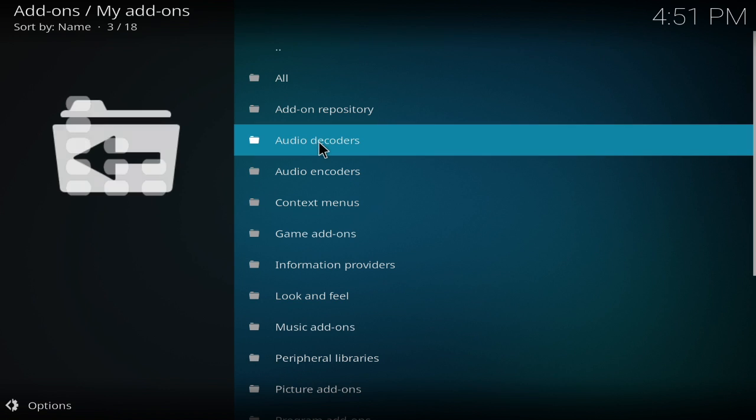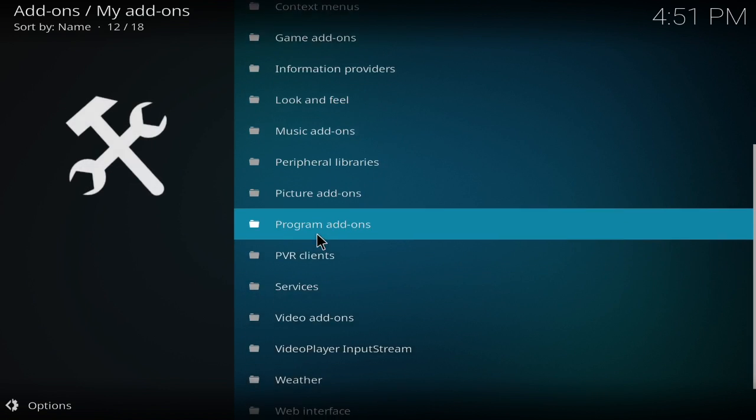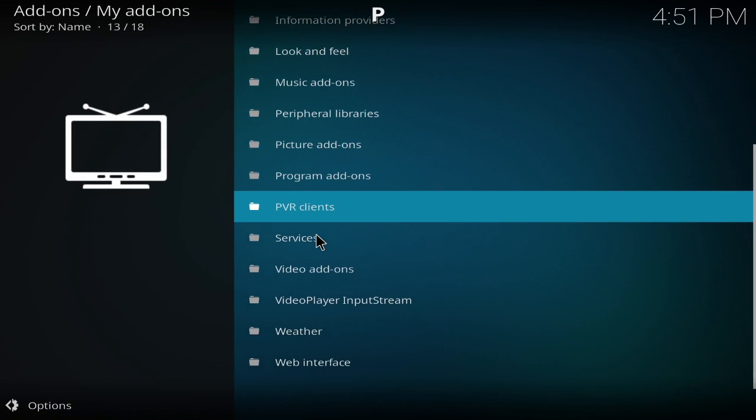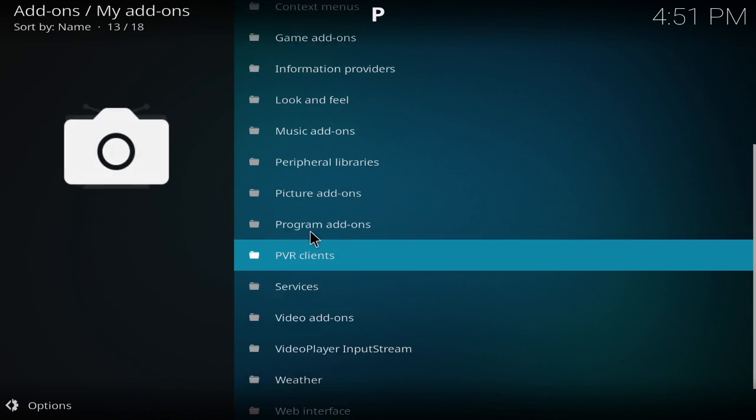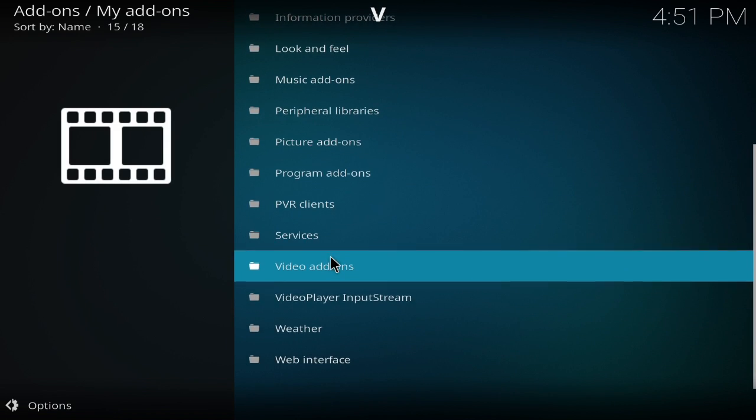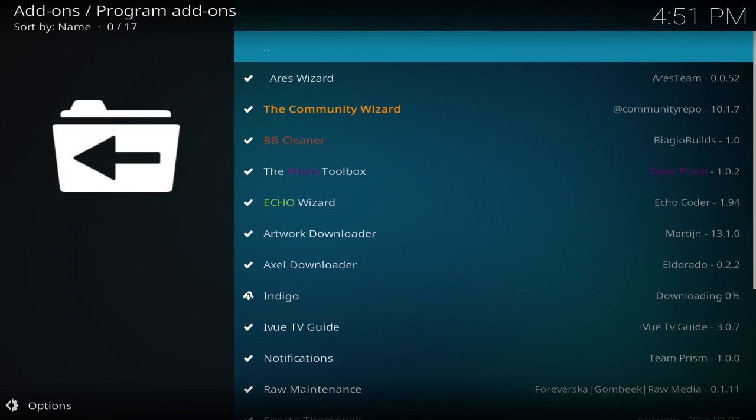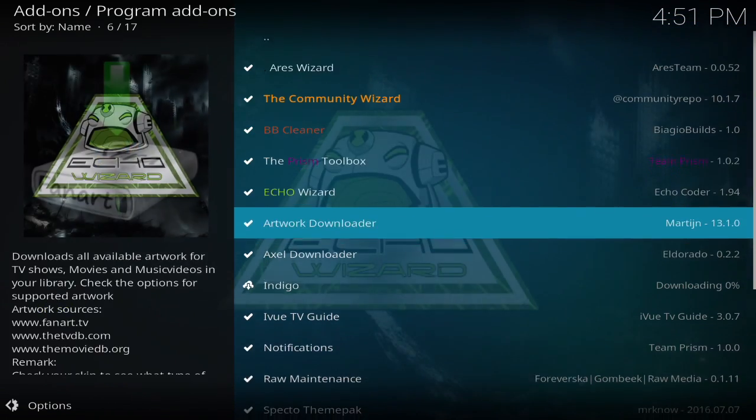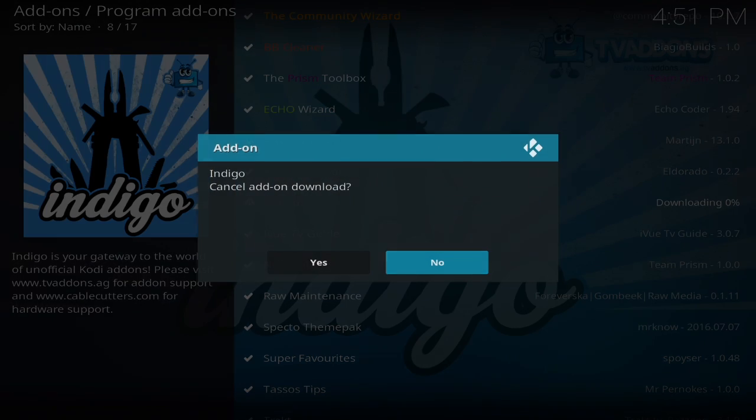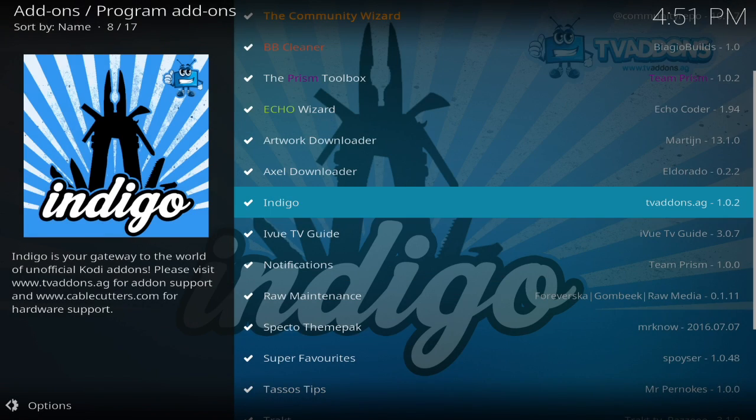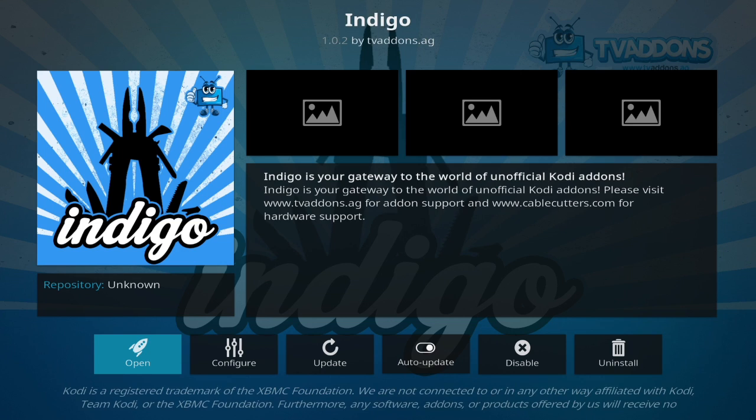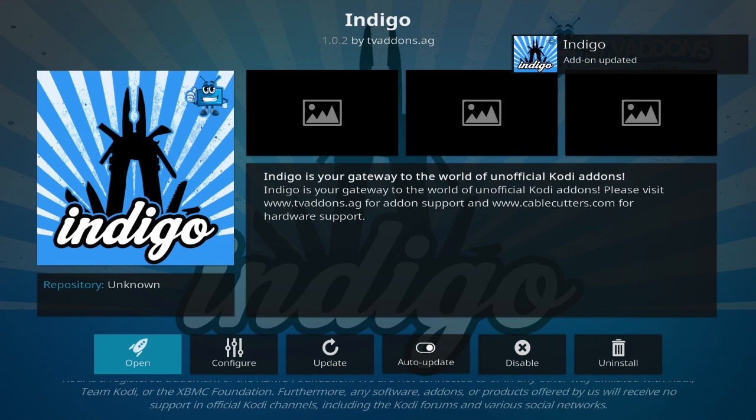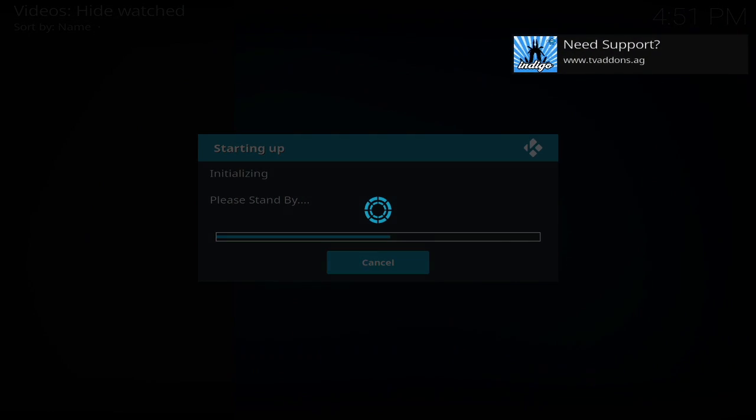Since I've already got it, it didn't show up, so I'll go to my add-ons. From here we want to go to program add-ons, and the one that we just downloaded was Indigo, which is still downloading. Since I already had it on there, the system confused itself, but it should be just nice and smooth for you. Now once we open Indigo.